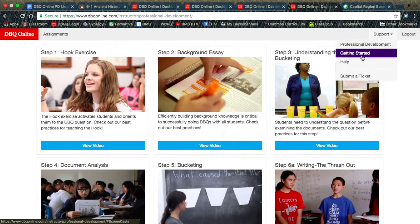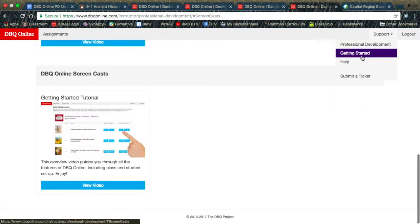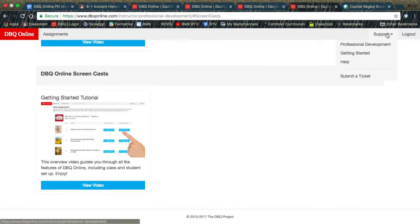If you hit Getting Started, it will take you to a video that gives you a complete overview of all the features of DBQ Online.